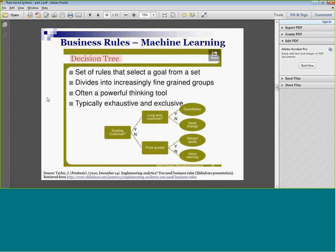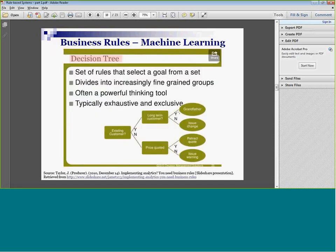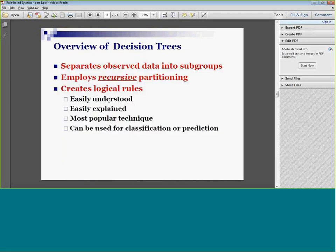Any piece of software we use today does it so fast you don't even notice. It's going on behind the scenes — separating observed data into subgroups through recursive partitioning. It partitions, then looks at the partitions just created and asks: can I divvy them up again? Each path through the tree would constitute a rule. A 'yes' here and a 'yes' on a long-term question ending up in 'grandfather' would be a rule: 'if the answer to this question is yes and the answer to the long-term question is yes, then you're grandfathered.'